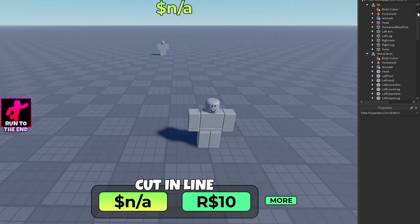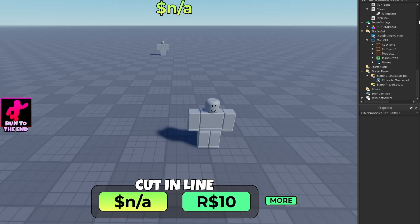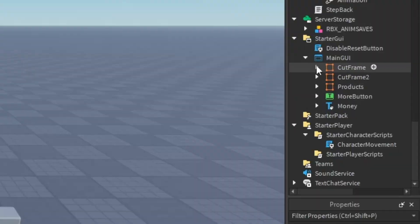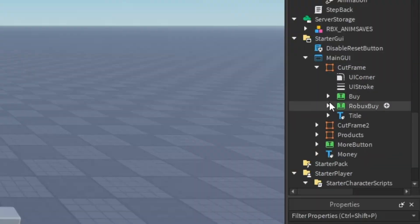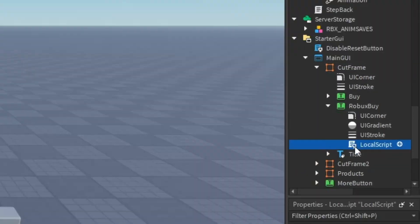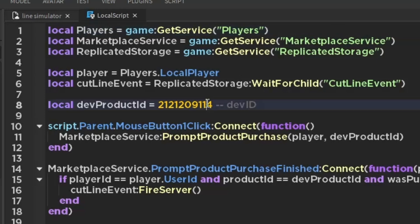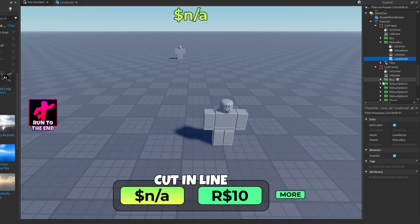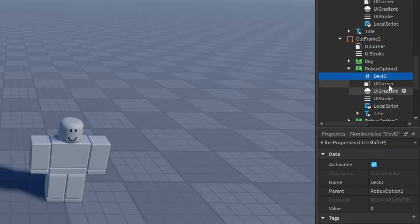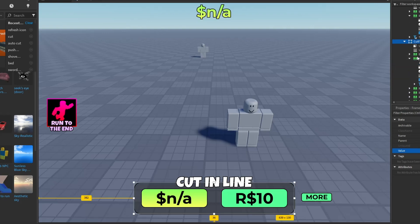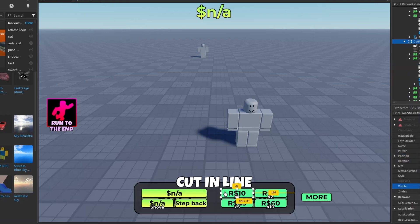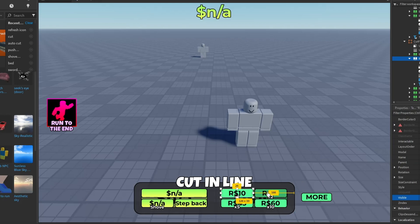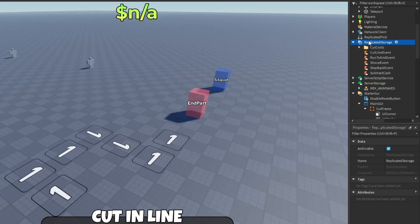Once you're done, copy the ID. Scroll down to Main GUI, Cut Frame 1, go to Robux Buy, open the local script, and change that to your dev product ID. Then go to Option 1 and change the product to yours. Repeat this for each of the other options.